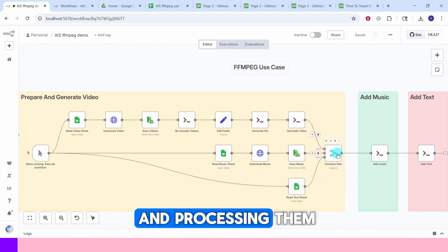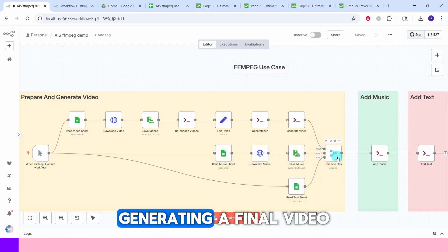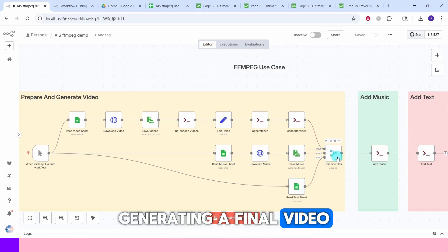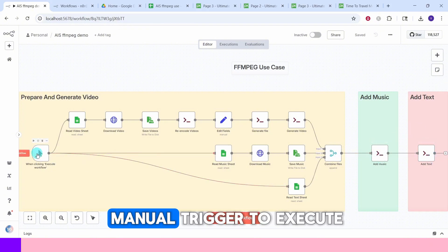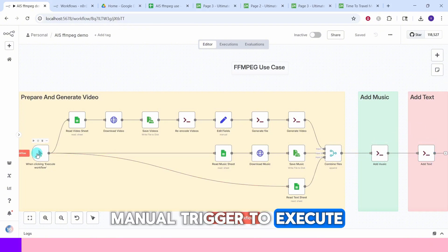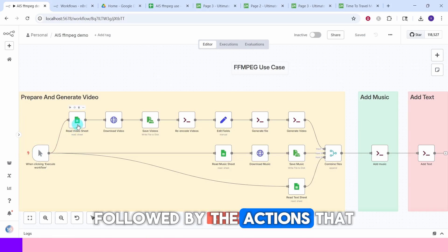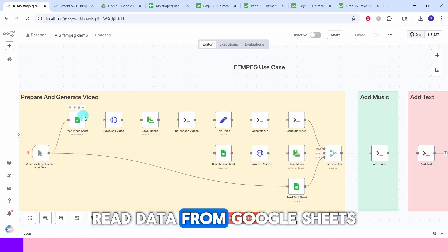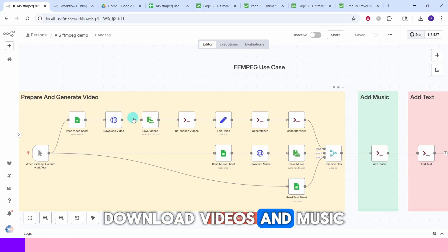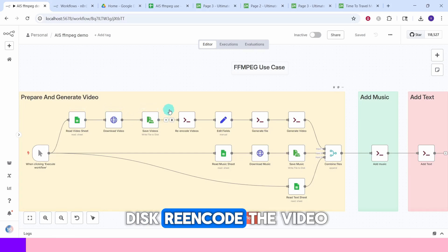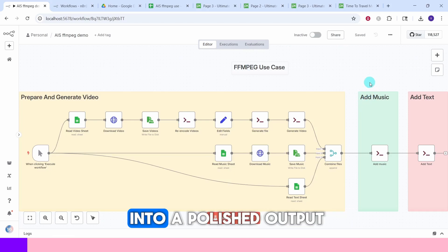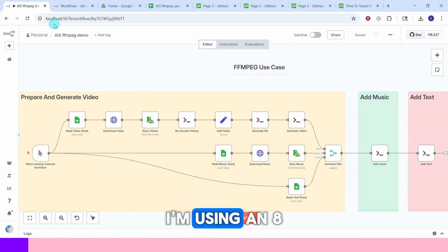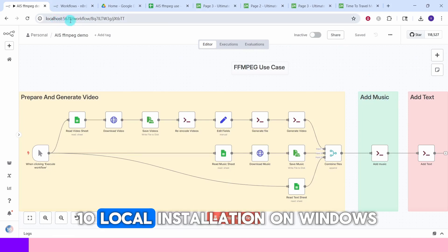This is the n8n automation workflow. It primarily focuses on fetching video and audio files, text overlay processing, and ultimately generating a final video with music and overlay text. We start with a manual trigger to execute the workflow, followed by actions that read data from Google Sheets, download videos and music, save them to disk, re-encode the video, and combine everything into a polished output.